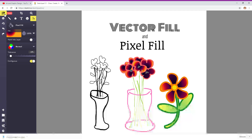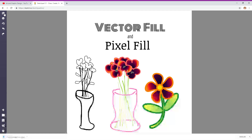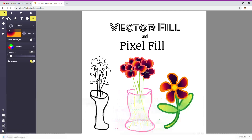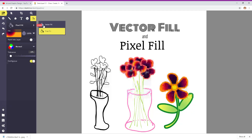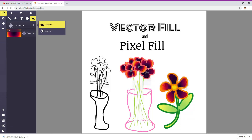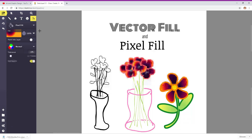So make sure you click on tools, and then you go over to the right side on this panel where it says pixel fill — it looks like a paint bucket. So you click on that and you have two choices: one is a vector fill and one is the pixel fill.